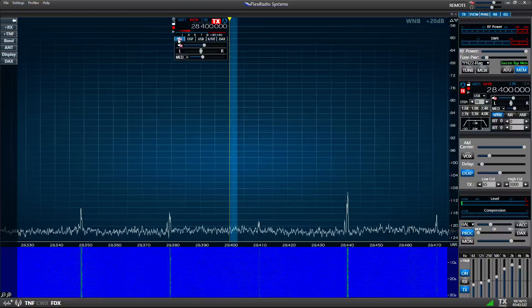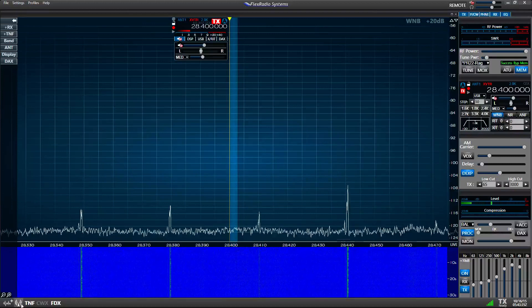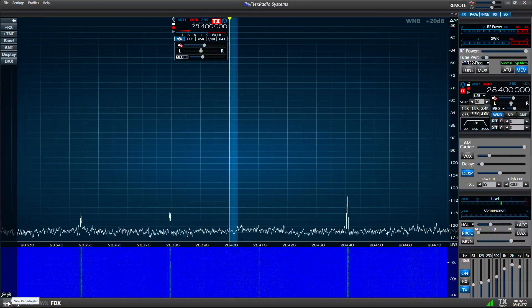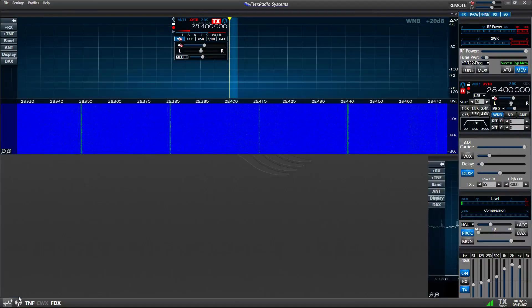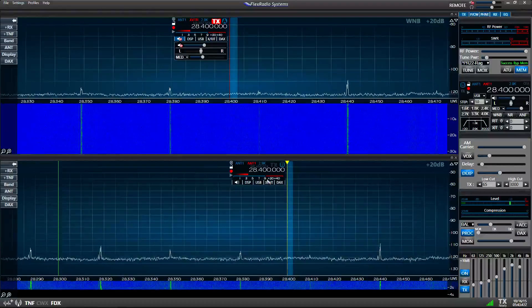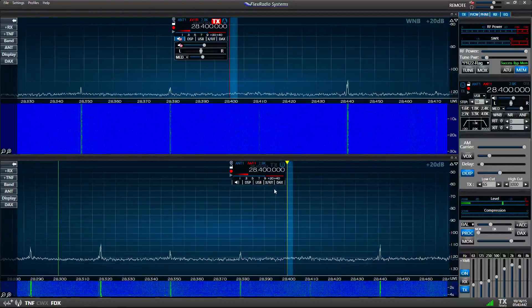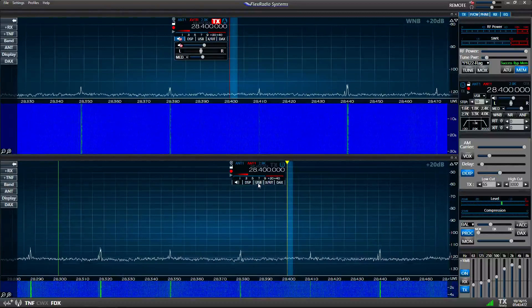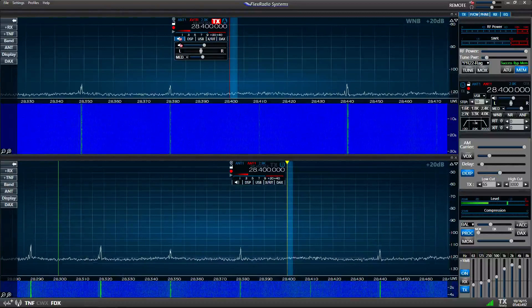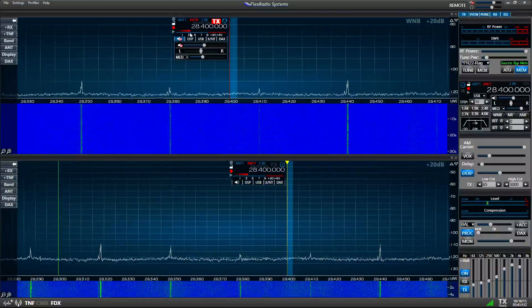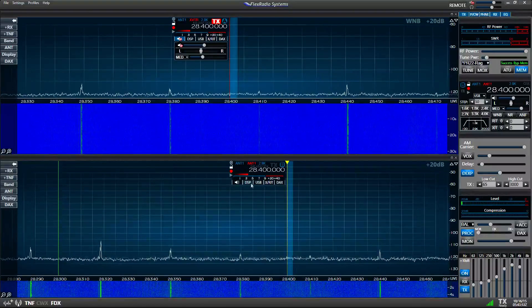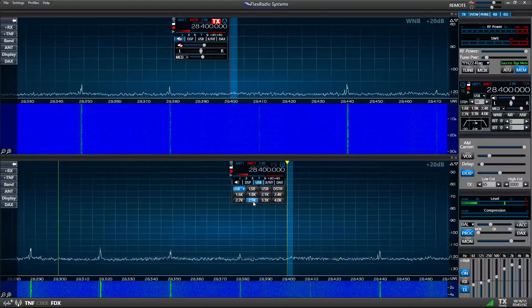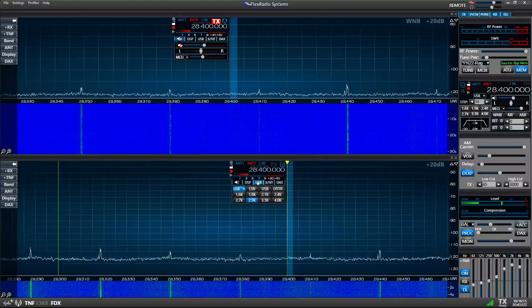You're not going to be receiving on slice A, so then start a new slice right there, and what I'm going to do, I'm going to make sure my receiver is on the same frequency, 28.400, and that the receive filter is at the widest that you want to listen to.